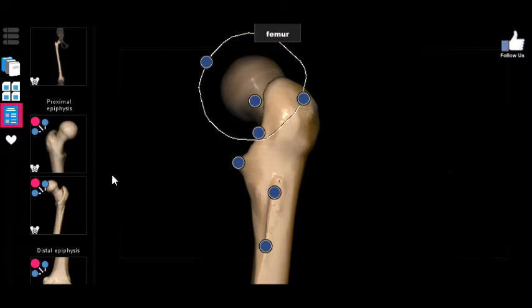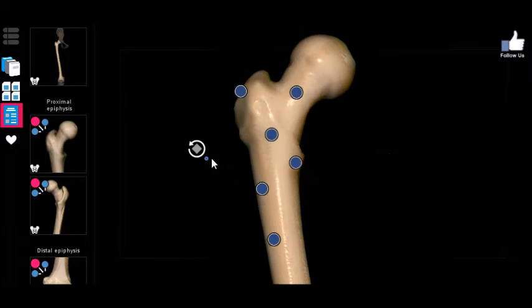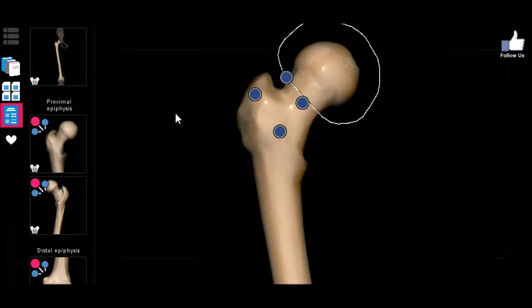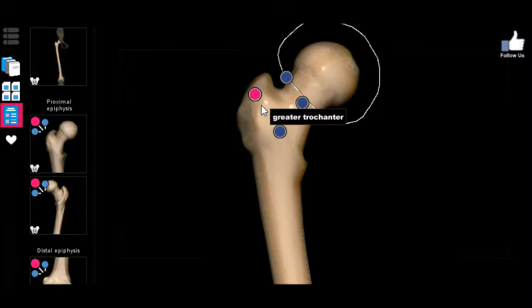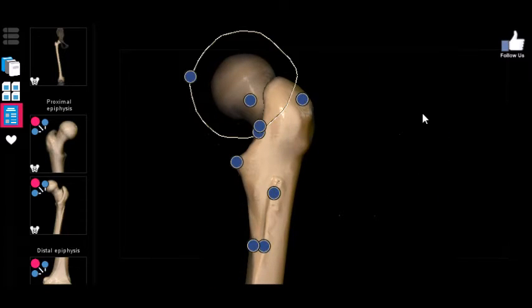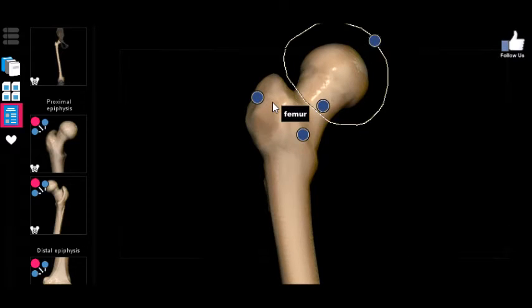The greater trochanter is important because it is the marker which inserts the gluteal muscles — more specifically the gluteus medius and the gluteus minimus. Remember, the gluteus maximus inserts on the gluteal tuberosity; the medius and minimus insert on the greater trochanter. Not only those, but the deep muscles of the pelvis also insert on the greater trochanter.